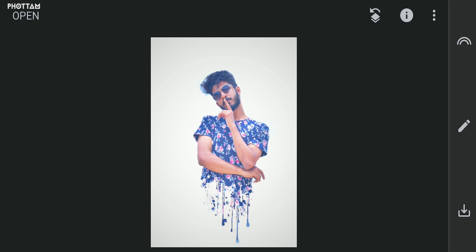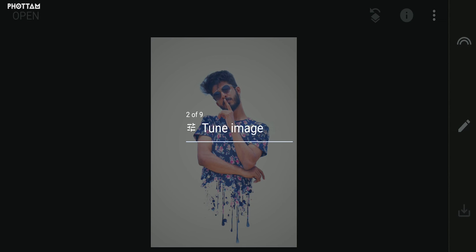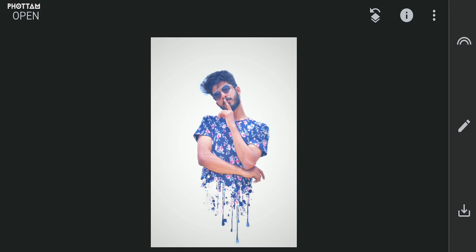Now we have a drop effect on the image. Click the download icon on the right side to save. If you are interested in editing, please give us a thumbs up, subscribe to our channel, and we will see you in the next episode.